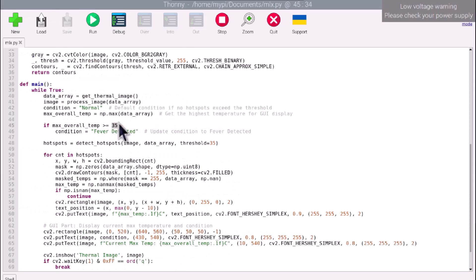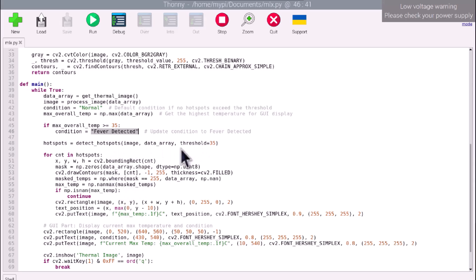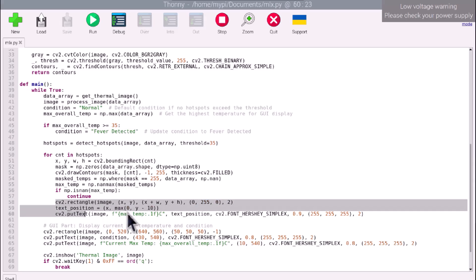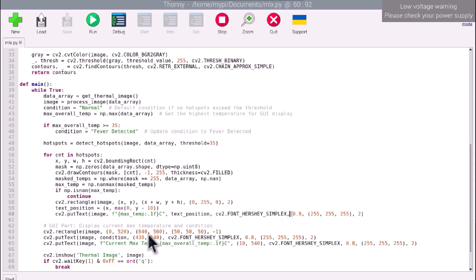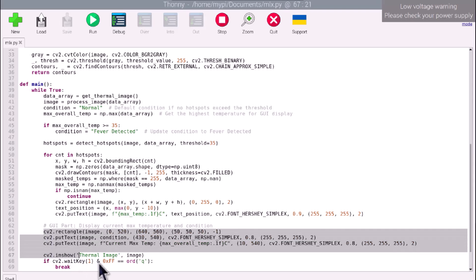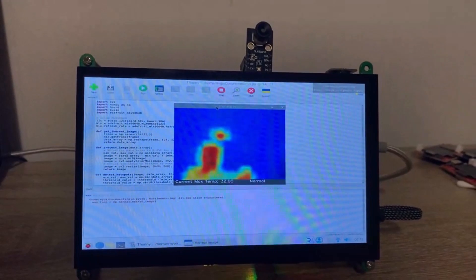The main function continuously captures and processes thermal images, checking for temperatures that indicate fever and updating the GUI to display the current highest temperature and health condition. It also outlines detected hotspots on the image and shows the maximum temperature in those regions.